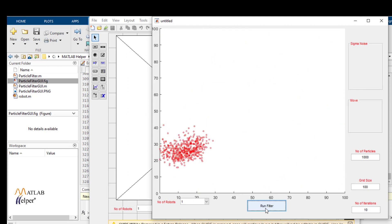Let us run the code to see the simulation. We can see that the particles have moved a certain distance and have clustered around the pose of the robot with the highest probability of being the true pose. This is how the particle filter algorithm for robot localization works.